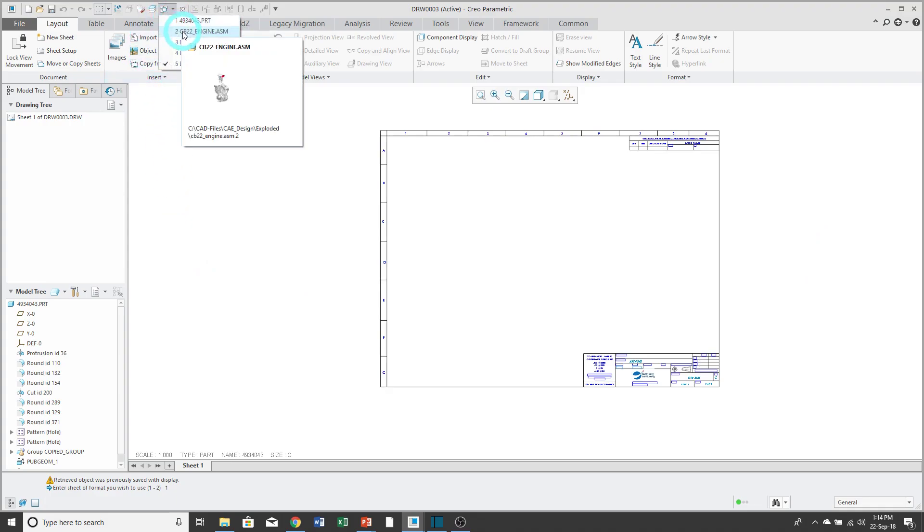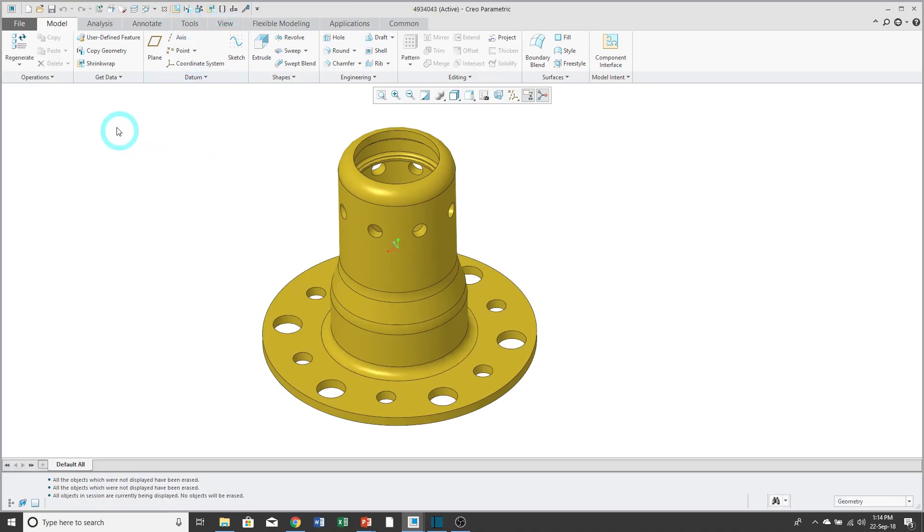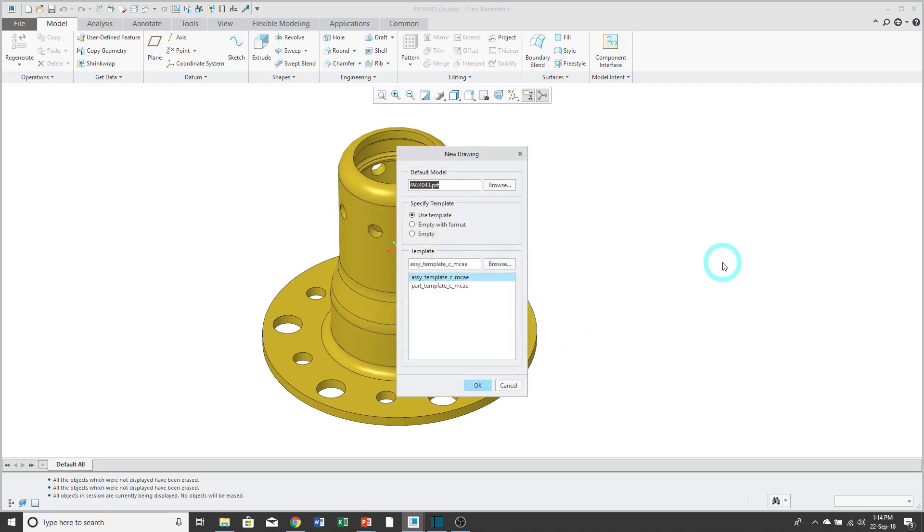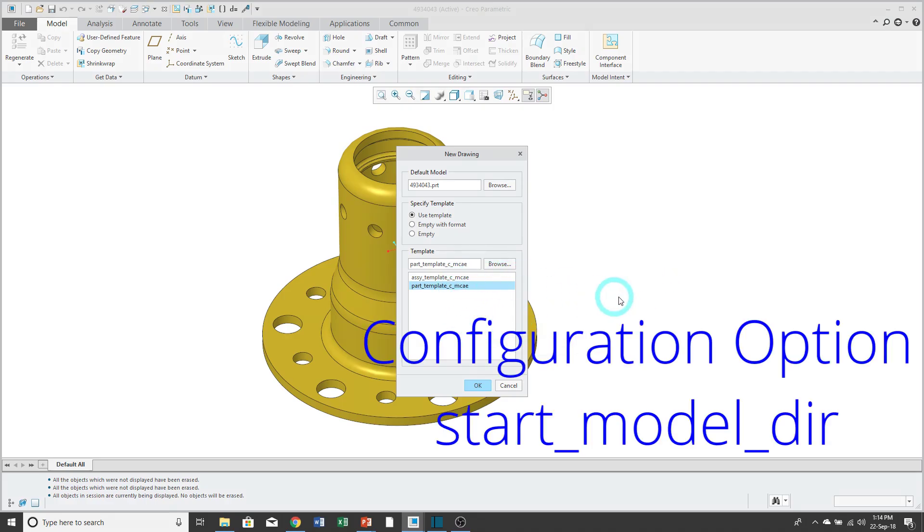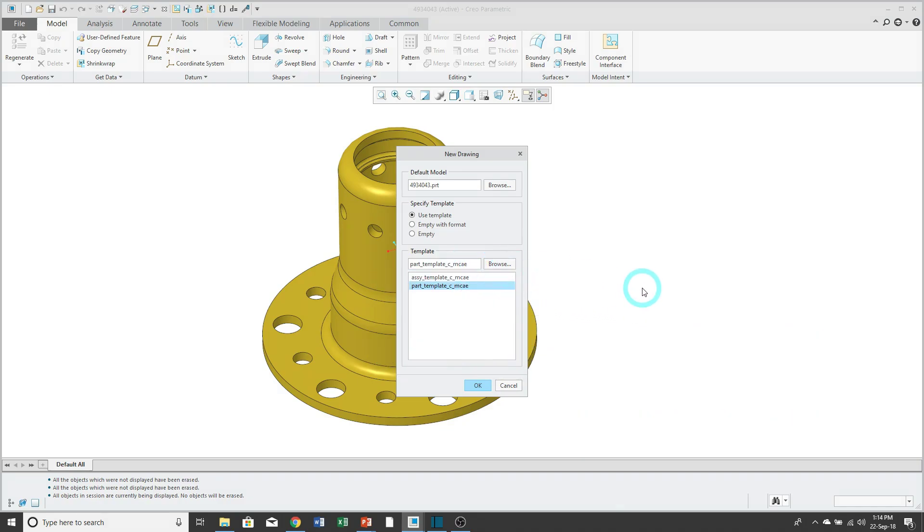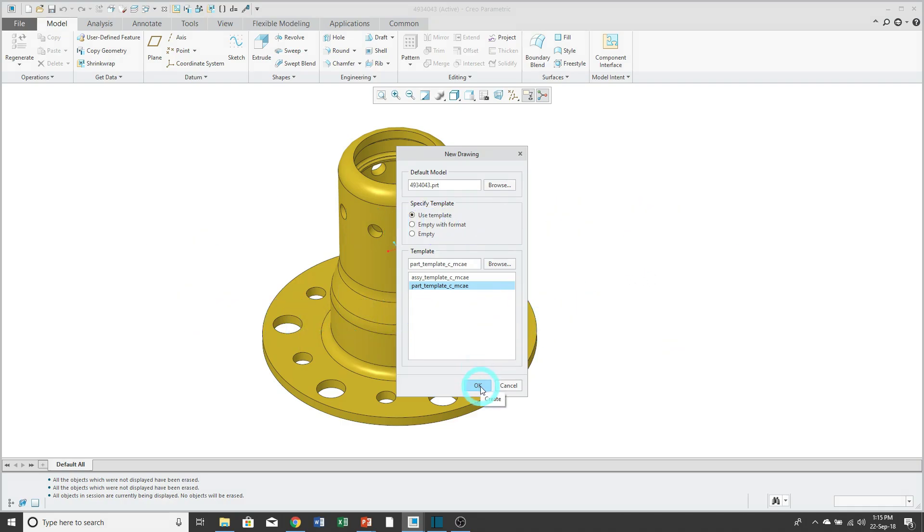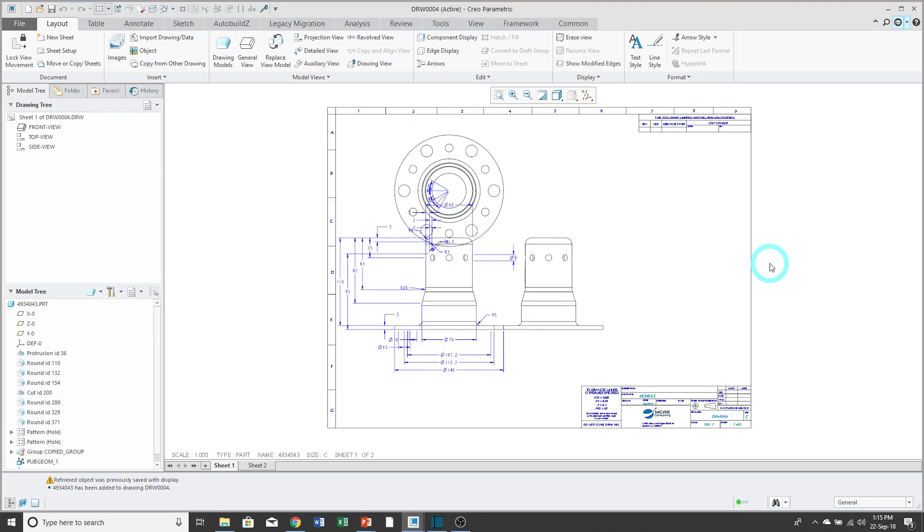For the third option again I will hop back to my part model and use the new icon for creating a drawing. Click the OK button and this time I'm going to use the template option. With a template you can select a different drawing template that you want to use. In this case I'll use my part template. The templates that are listed in here are based off of the configuration option start_model_directory. Which template is used by default is based on the configuration option template_drawing. I will click OK and my drawing is created.